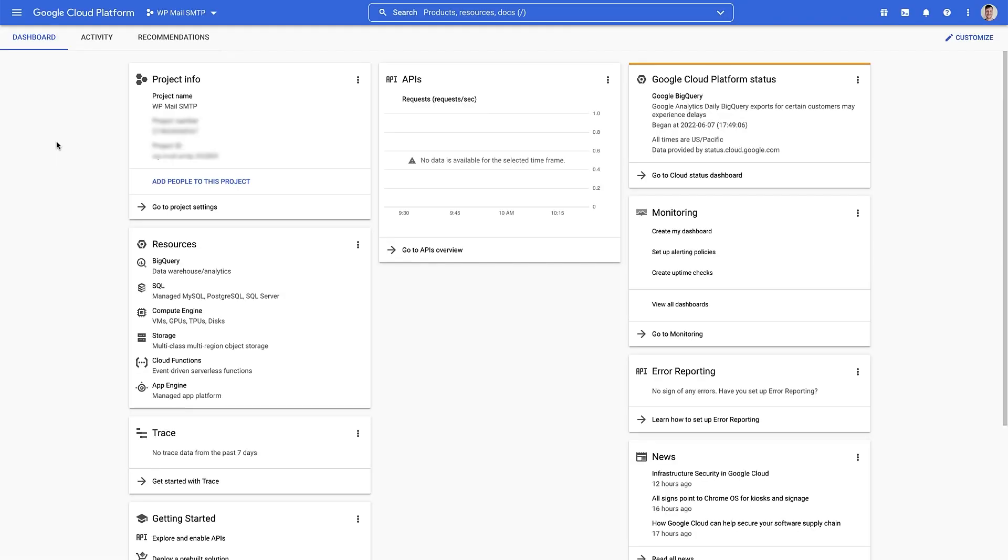So once you've created projects, this is the screen you're gonna see. Don't worry about a lot of this information. All you need to do is follow the steps that I'm gonna go through and everything should connect up.